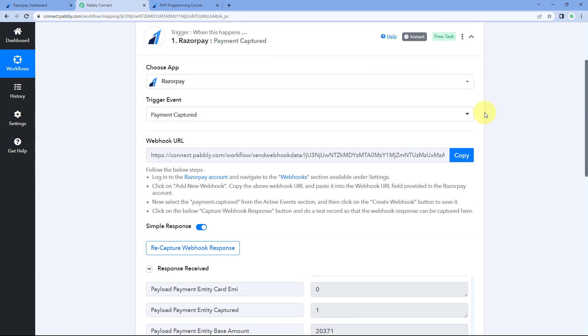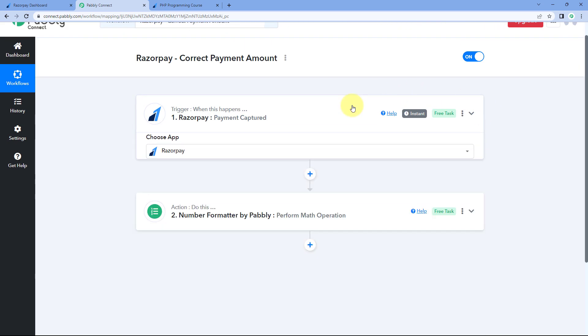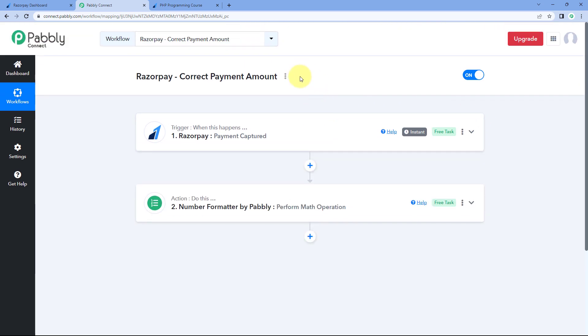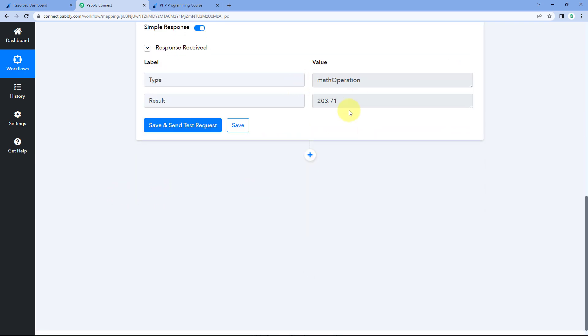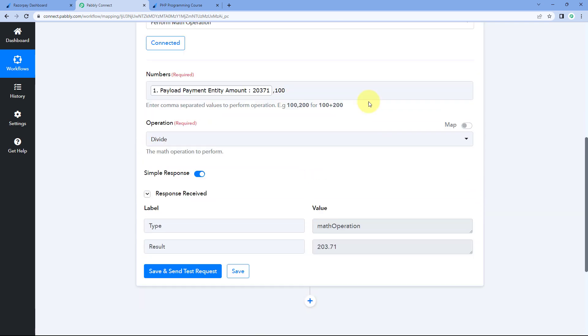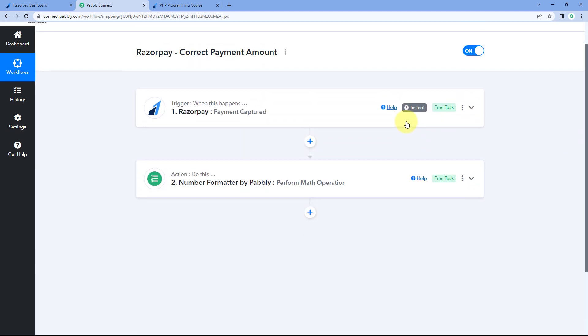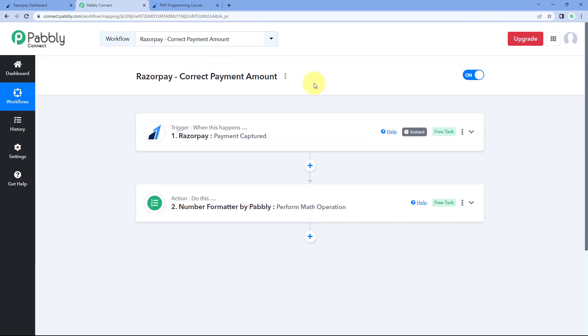So this was the complete guide on how you can get the correct amount of payment for the incoming payments which you are receiving on your Razorpay account inside Pabbly Connect. Now after getting this correct response of payment, you can actually map this value of amount, this response from number formatter anywhere in any action step you want further.